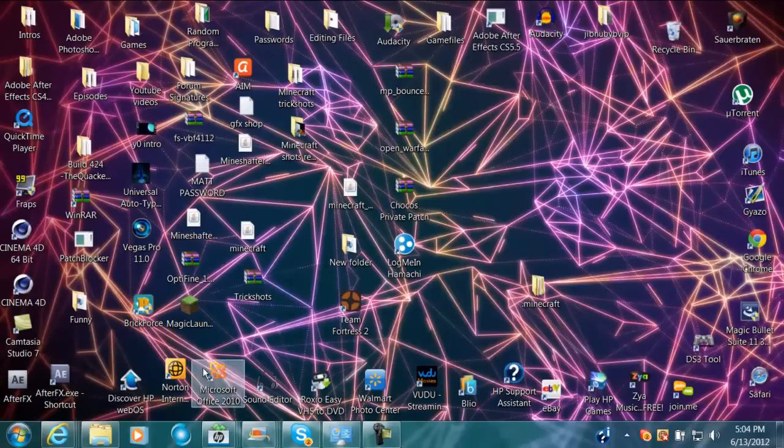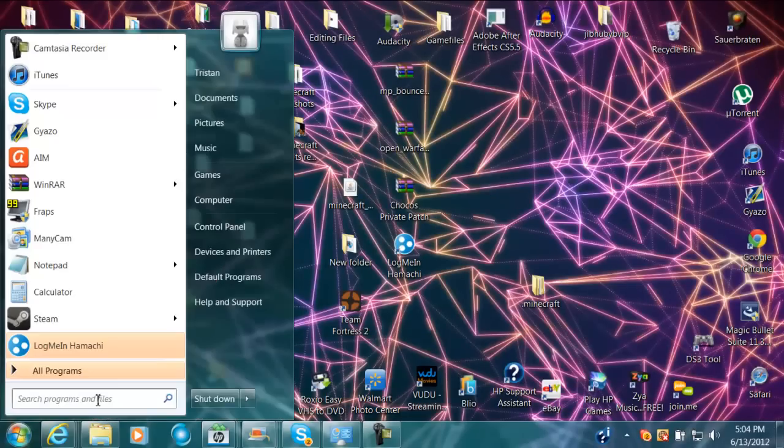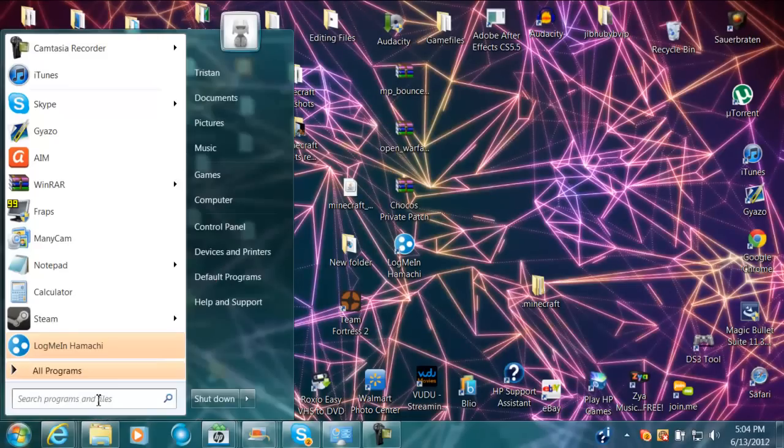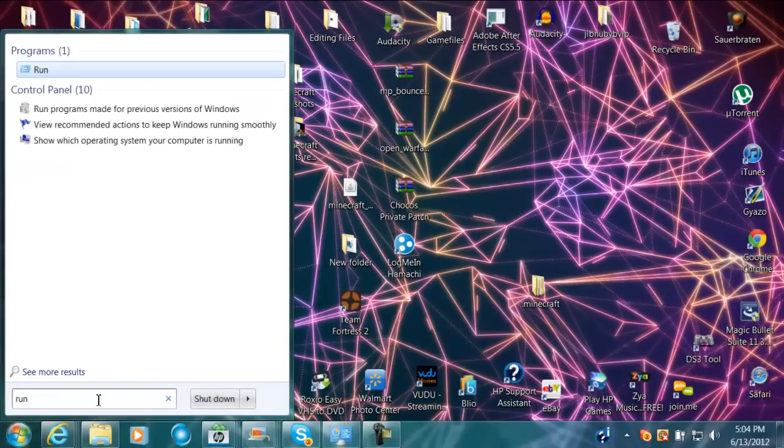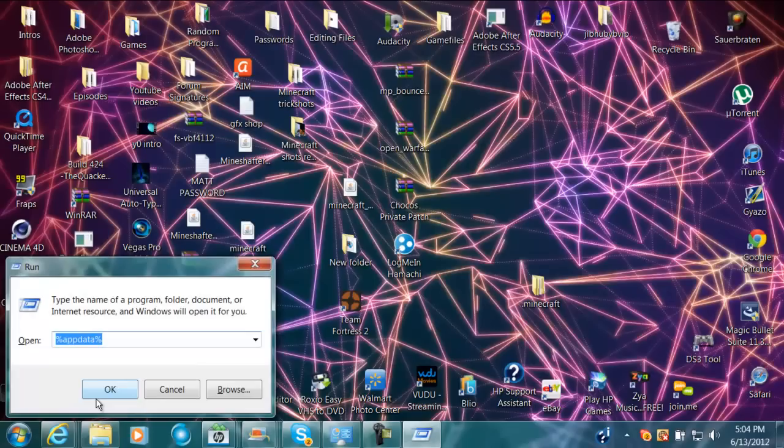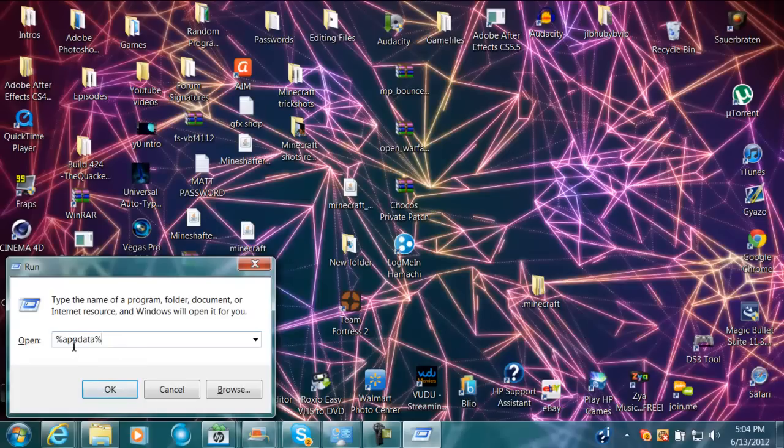Then you want to go over here to your start. You want to click run, and then click enter, and it's going to open up this. I already have it typed in. You have to do percent, app data, percent, no spaces, just straight up like that. Then click okay.